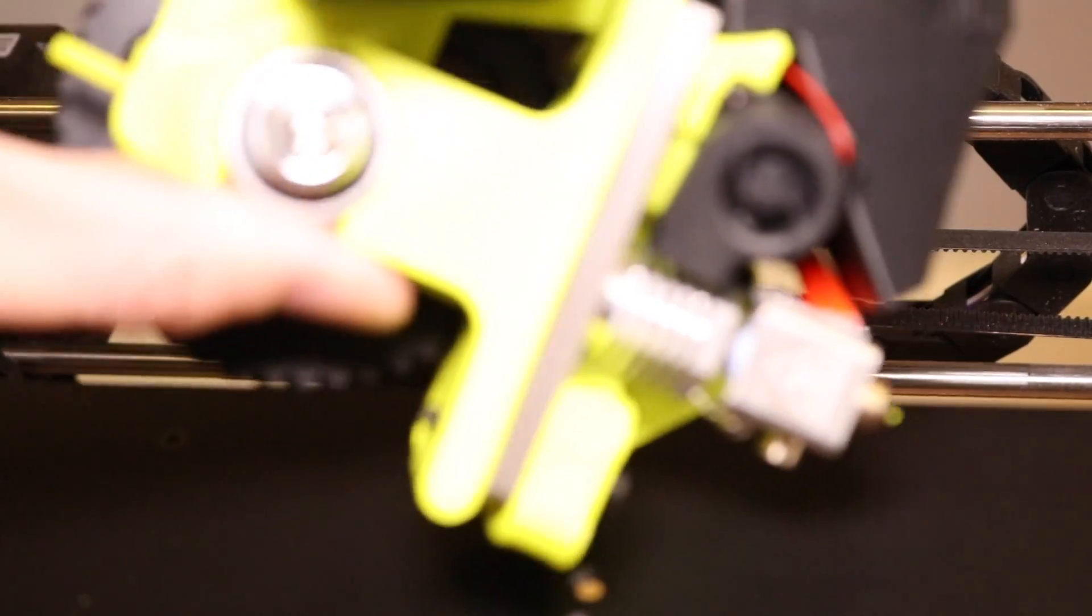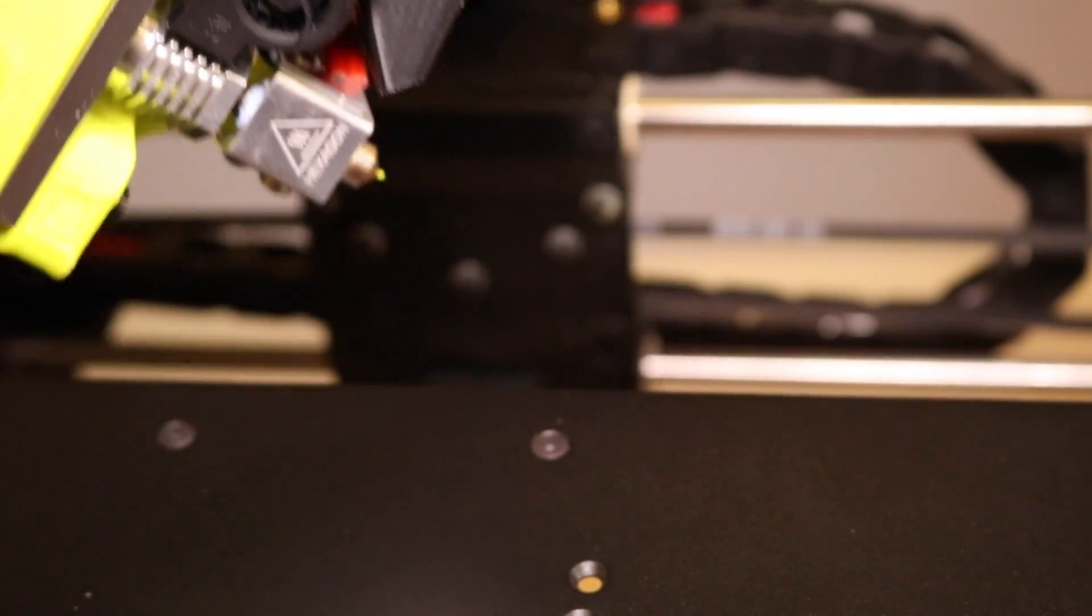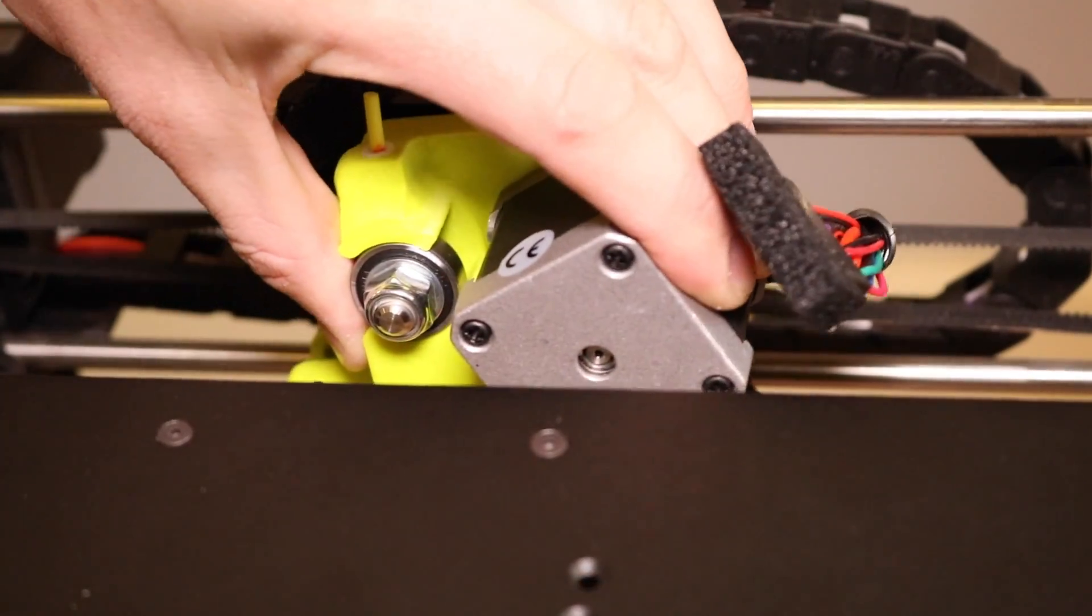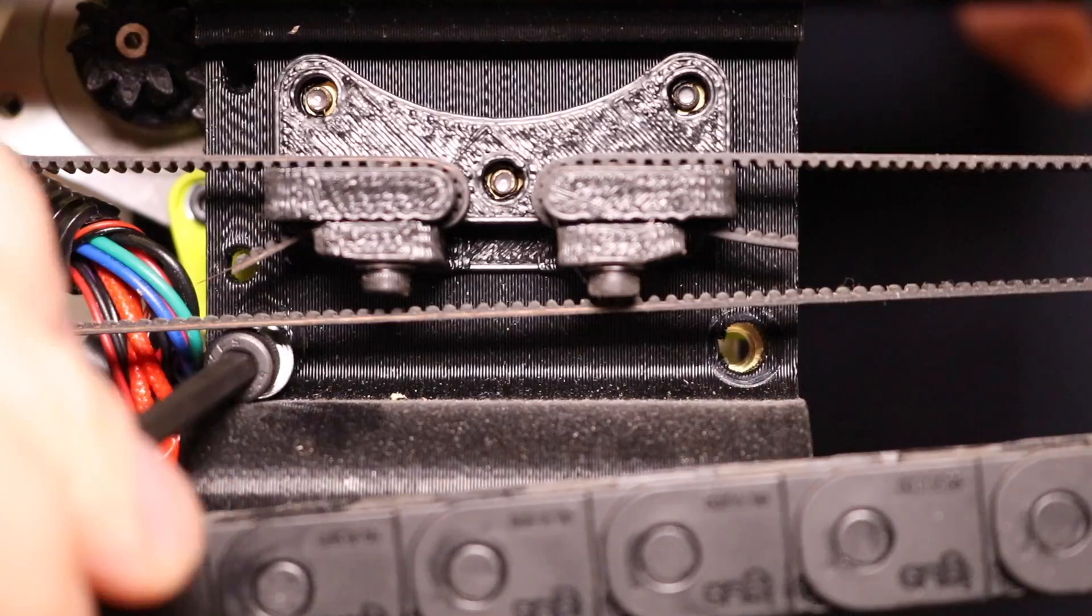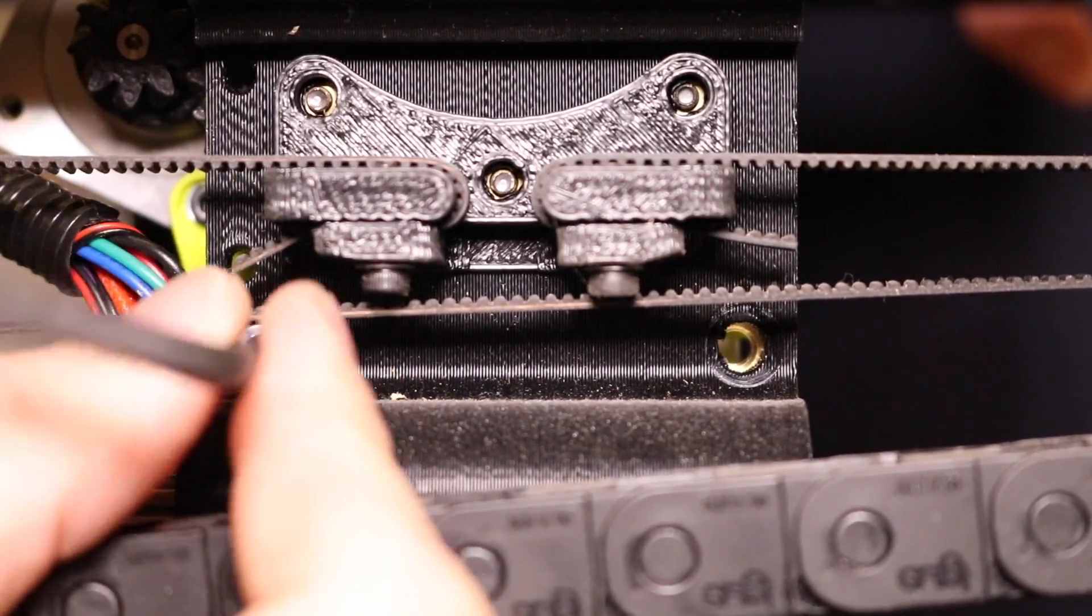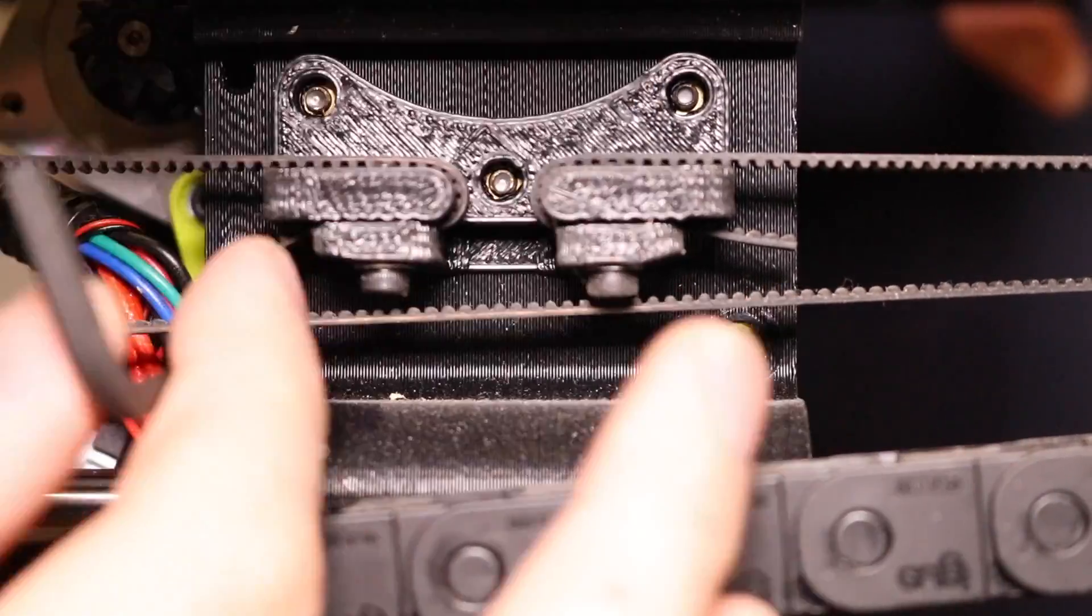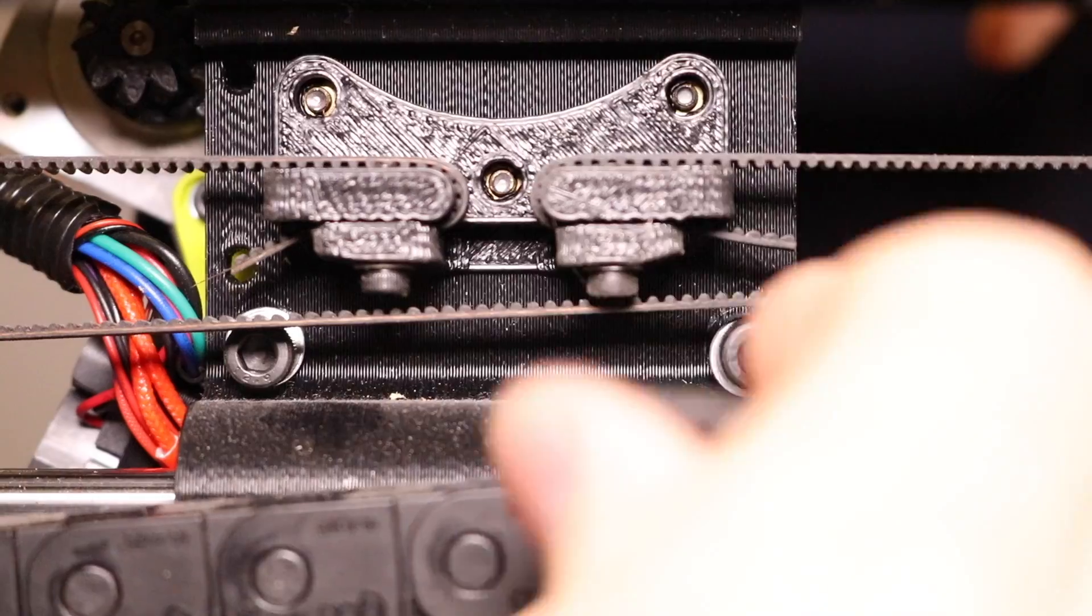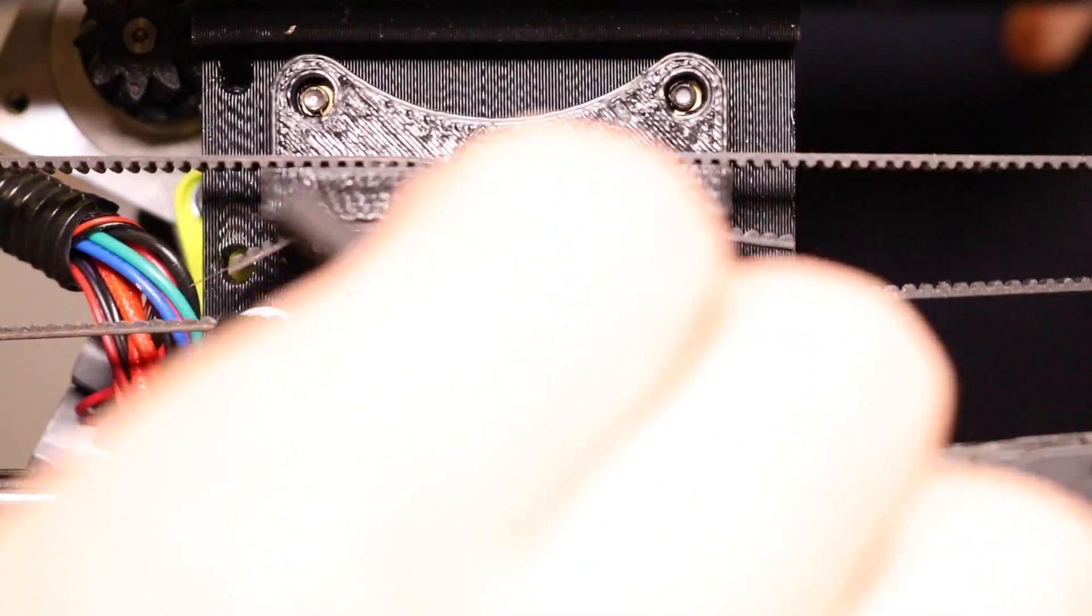Installing the flex extruder is very similar, but following a lot of the same steps in reverse. First, mount the flex extruder onto the carriage. Install the top two screws, but only tighten them loosely just to mount the extruder to the carriage. Don't tighten them all the way yet.